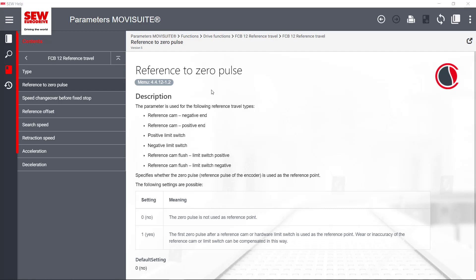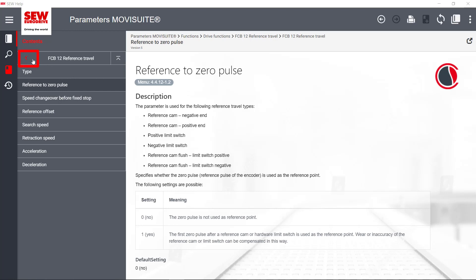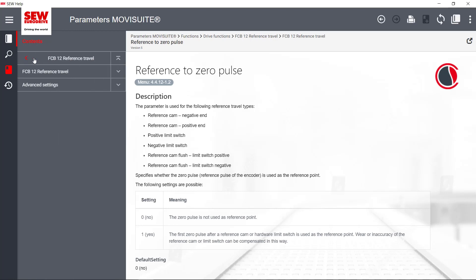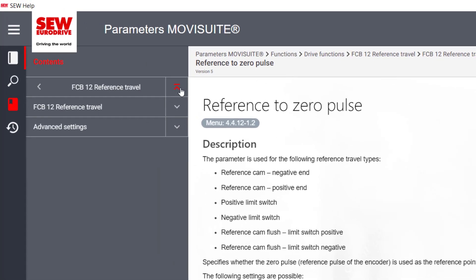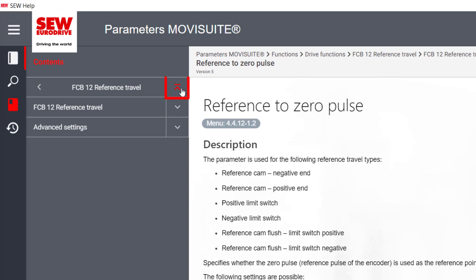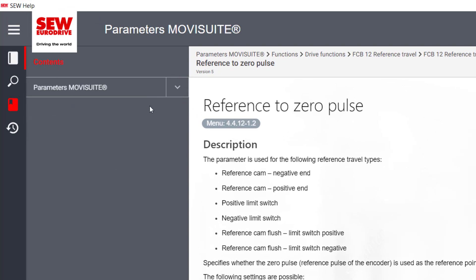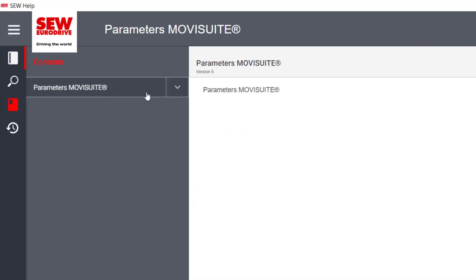In the Contents menu bar, you can navigate through the pages of SEW Help using various input options. By clicking on the arrow in the left corner, you can switch to a higher level. Clicking on the arrow symbol on the right switches to the highest level of the Help page.